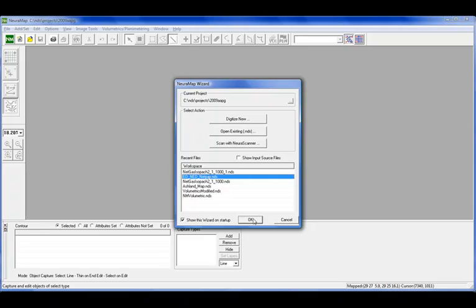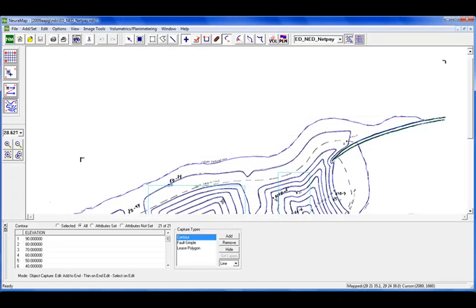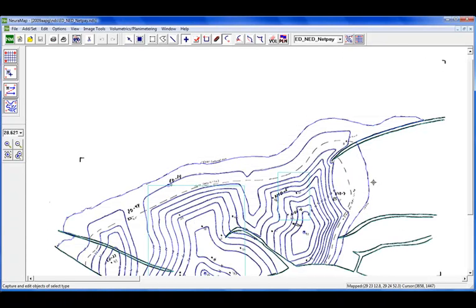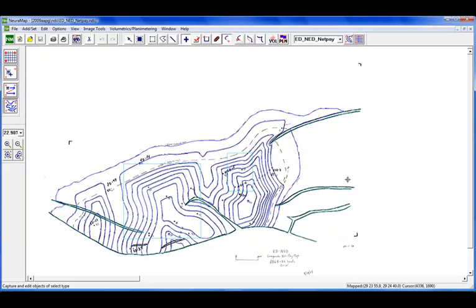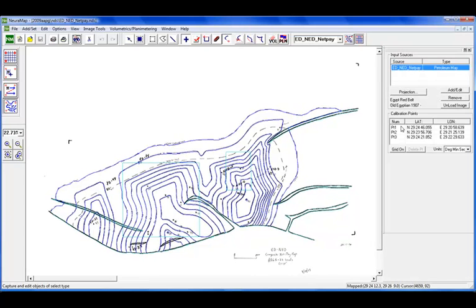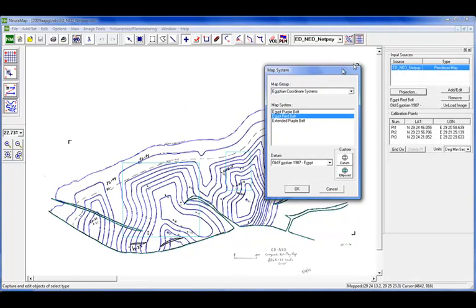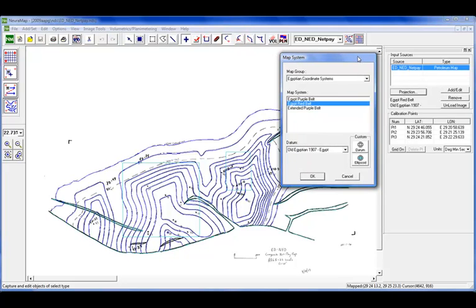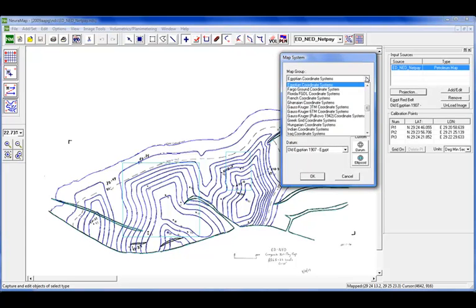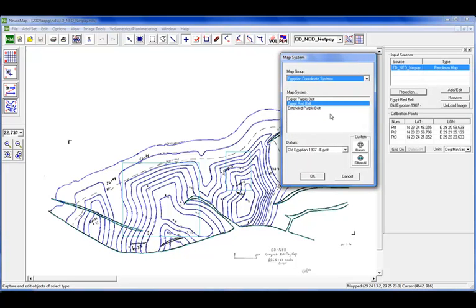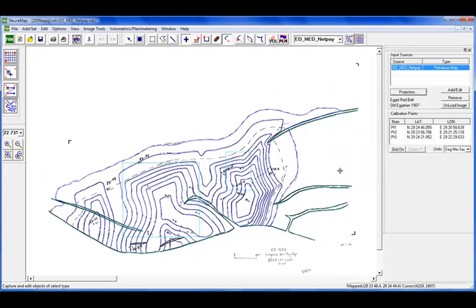So we're going to select from a project that we already have. We see that it's already been digitized. I'm going to turn on our calibration to see how that's looking. We can see that it's already been projected. We do use the standard blue marble projection system, where you can set your map group, the system, the datum, or even create your own custom datum.